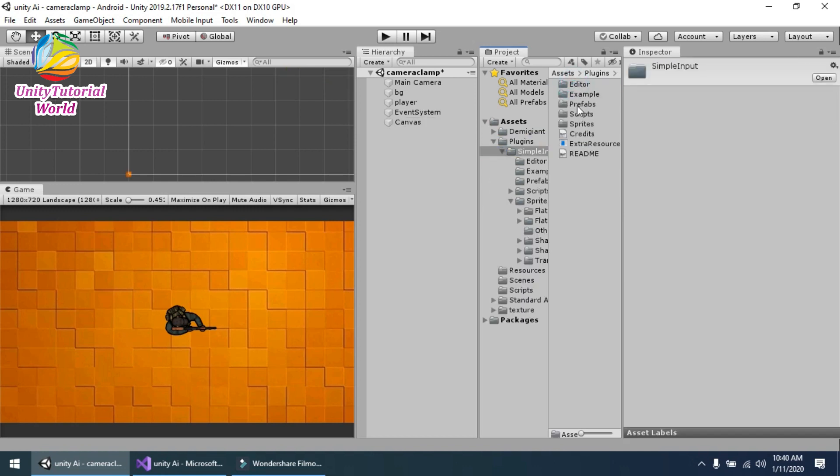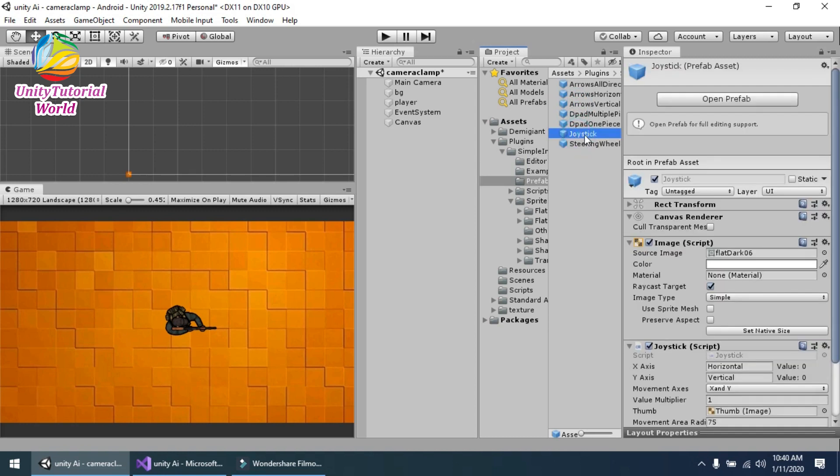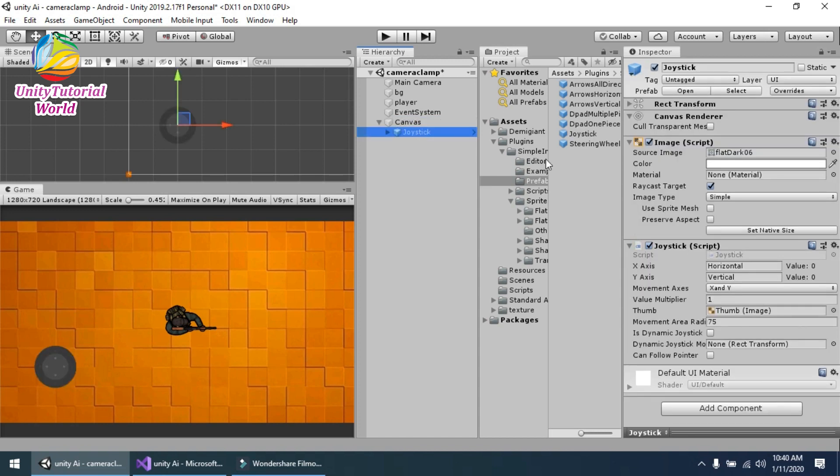Go to the prefabs and find the joystick. Drag and drop this joystick into the canvas.